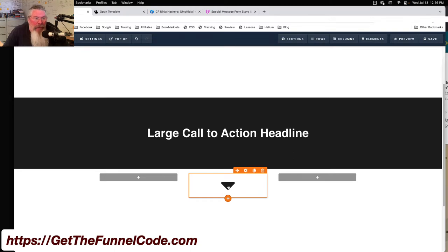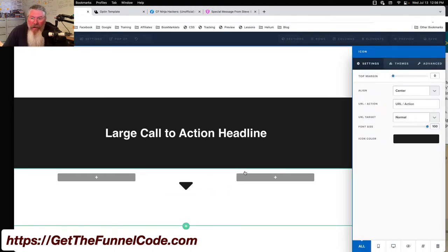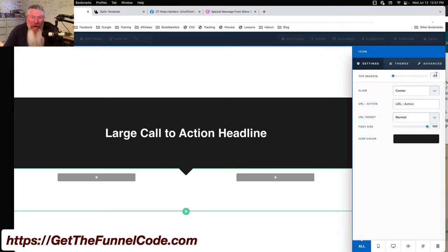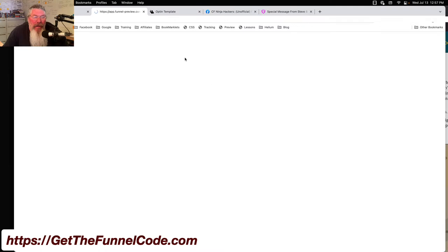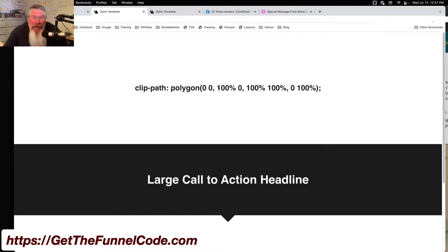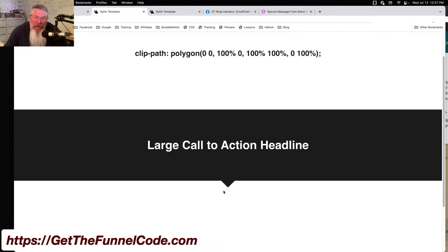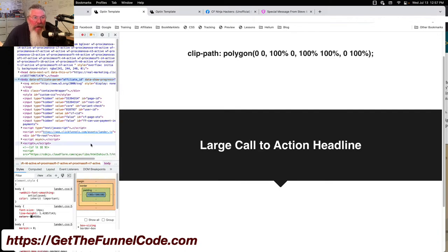It's just a down triangle inside of ClickFunnels, and then we give it some negative margin. I've done this before so I know that about negative 63 just pulls it up. Let's preview that element — here it is. It's not great. It's got a rounded bottom on it so it's not as sharp as you might like, but it's not bad either. Let me show you a different way to do this.